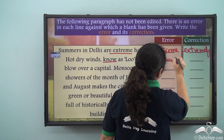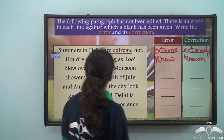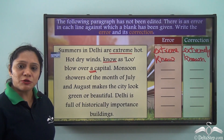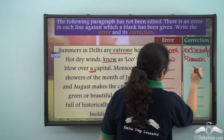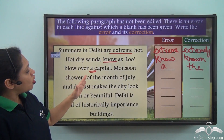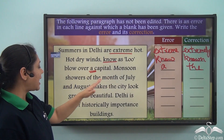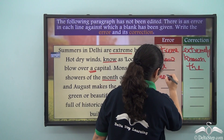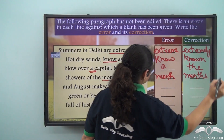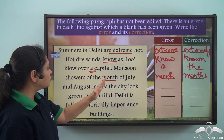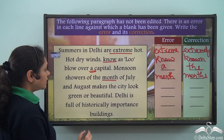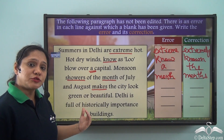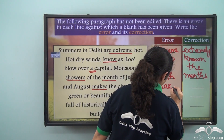So hot dry winds known as loo blow over 'a' capital — we are referring to a particular capital, there is only one, so instead of 'a' we have to write 'the'. Blow over the capital. 'Monsoon showers of the month of July and August' — we are referring to two months, so instead of 'month' it should be 'months'. 'Monsoon showers makes the city look' — 'showers' is plural so instead of 'makes' it should be 'make'.